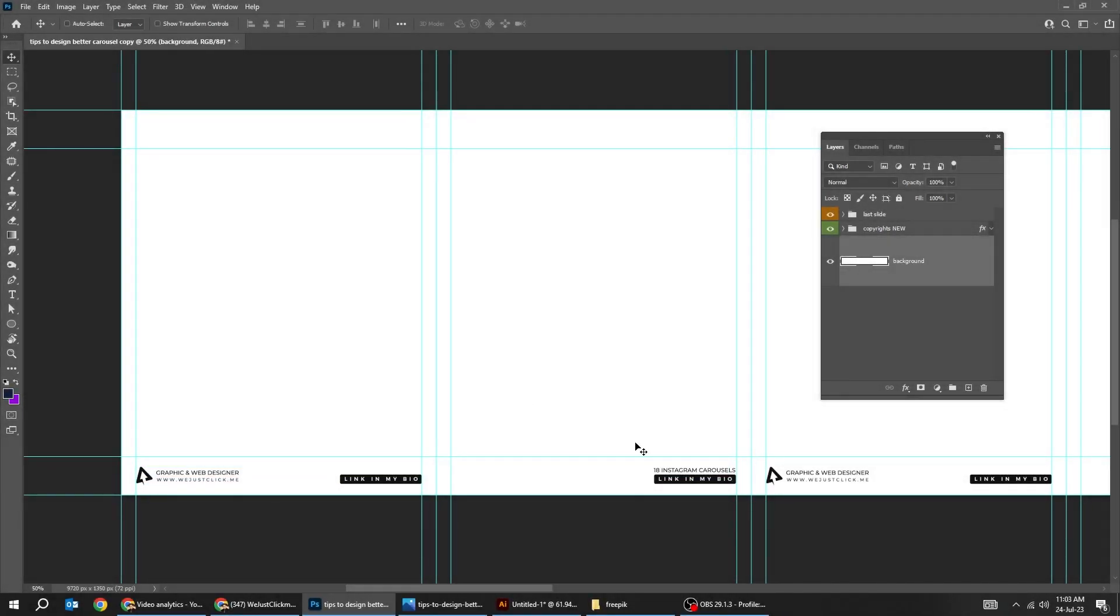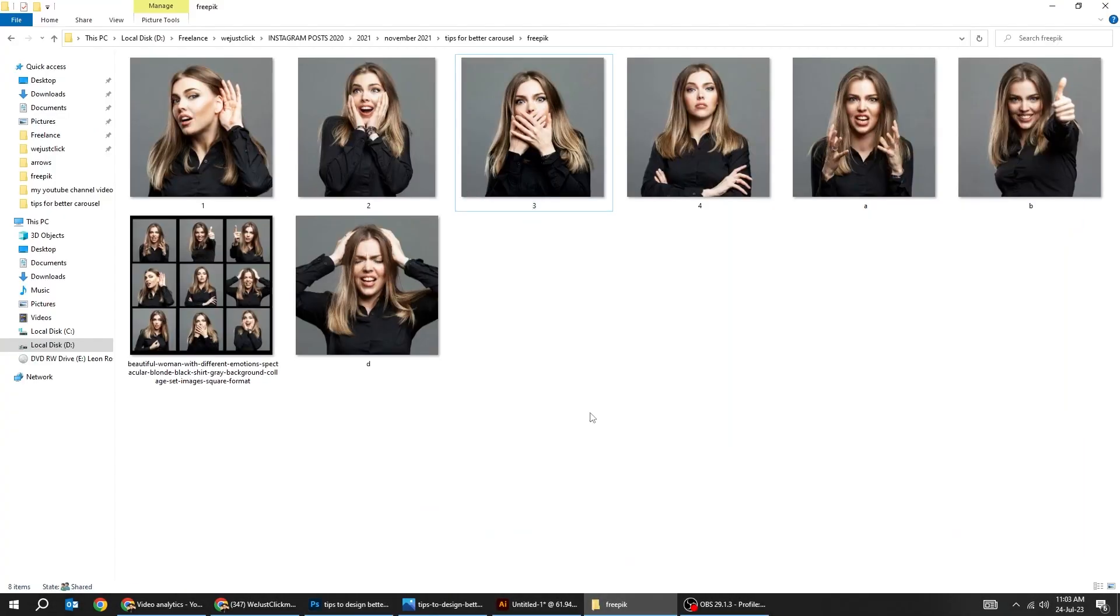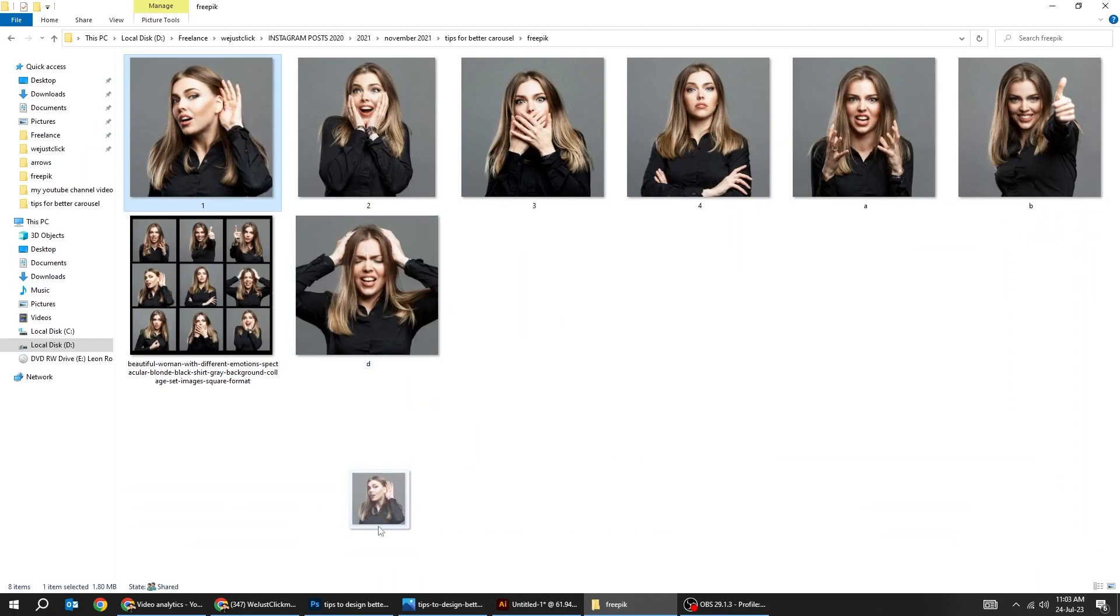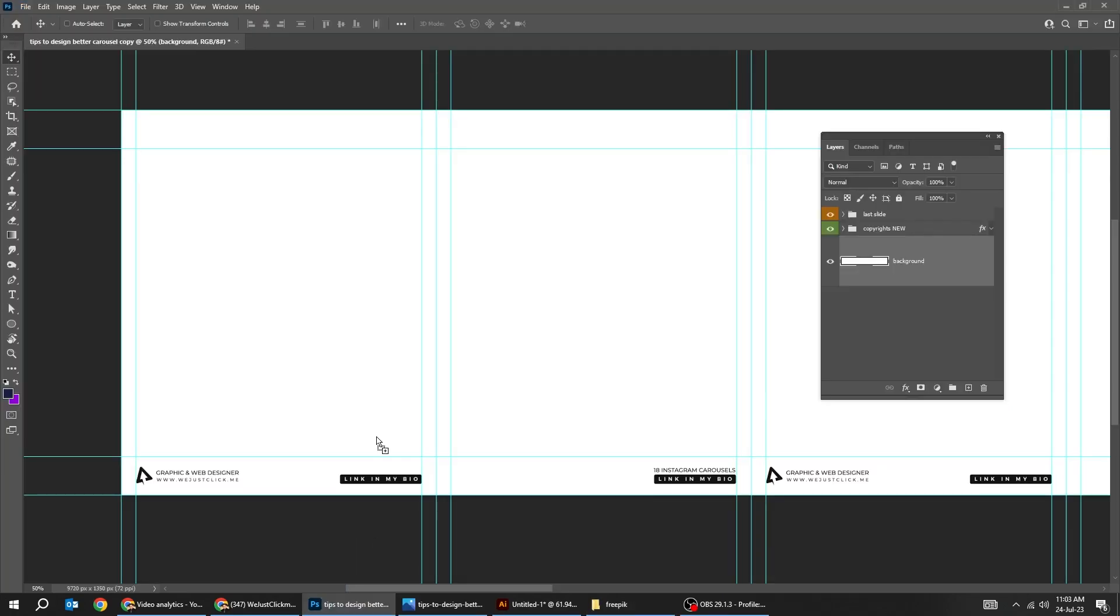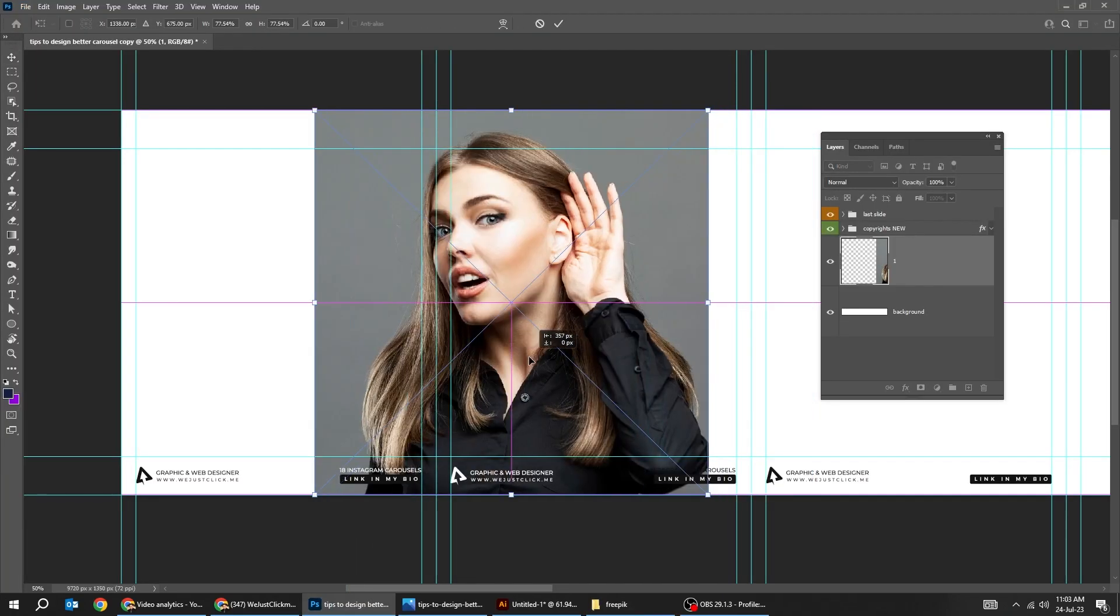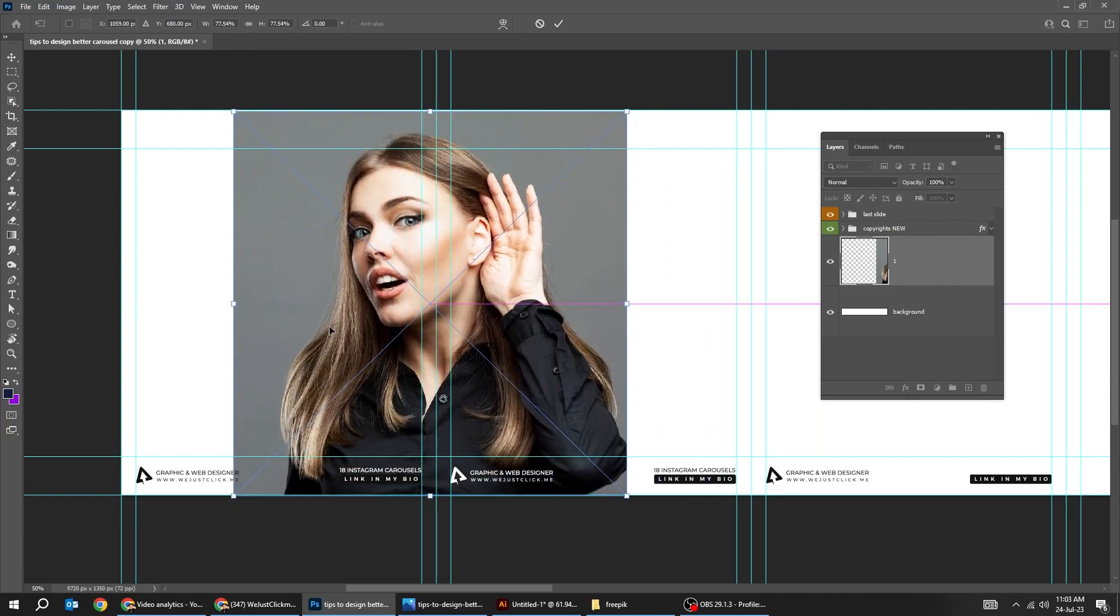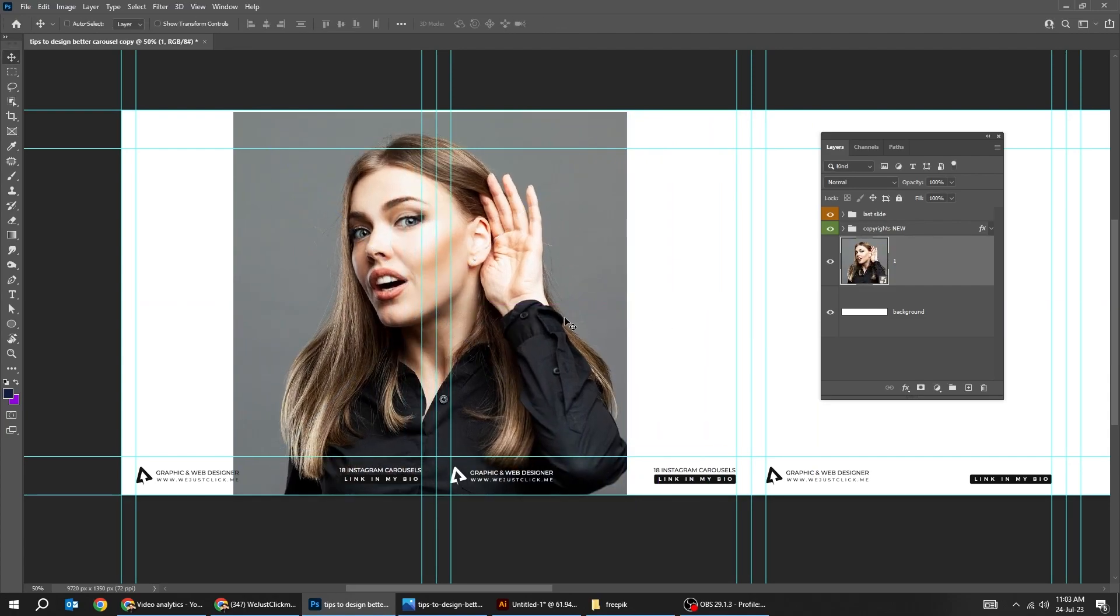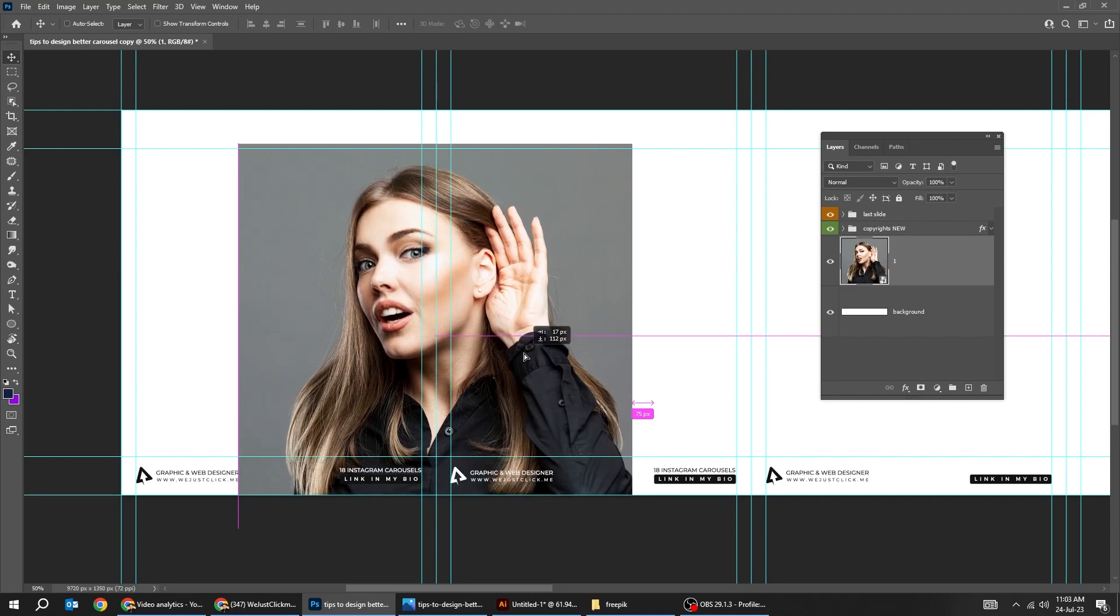Now let's start adding our images. First we drag this image to Photoshop. Let's put it in between two slides here. Press enter. Let's make it like this.